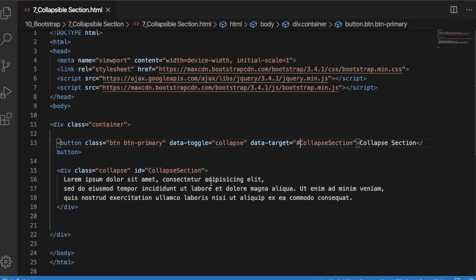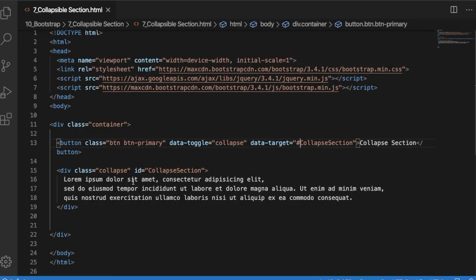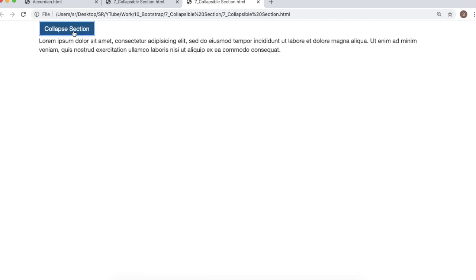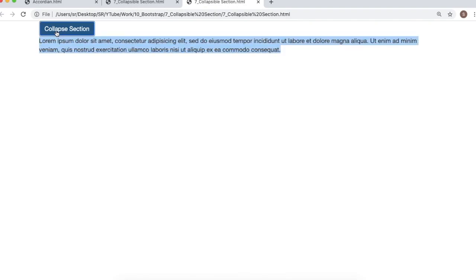Save this file and go back to the browser and refresh it. Now you can see by default the collapsible section will be hidden. When you click on 'collapse section', that particular section will be shown to the user. Similarly, if you click on 'collapse section' again, it will be hidden. This is the basic functionality you can add using Bootstrap.